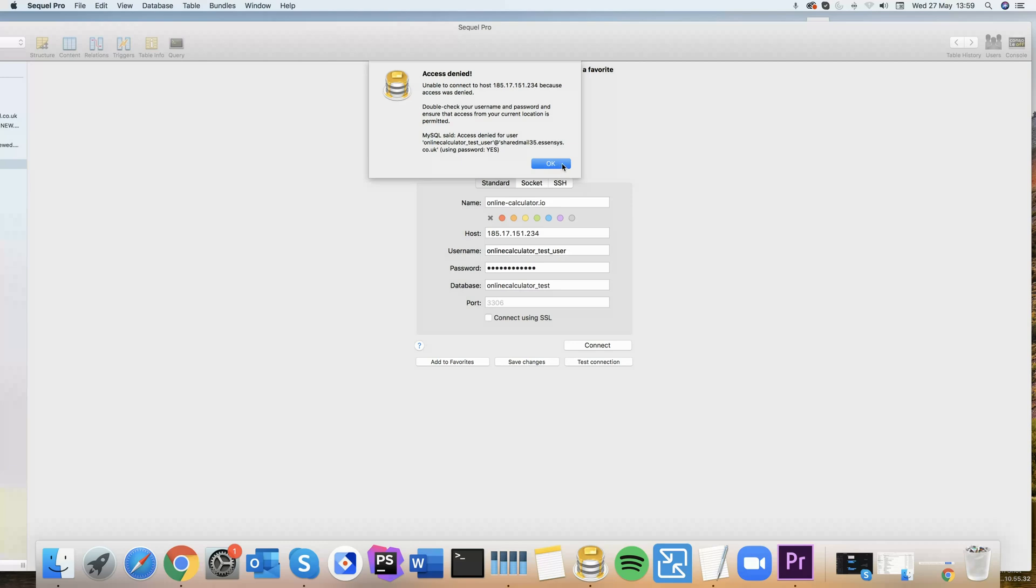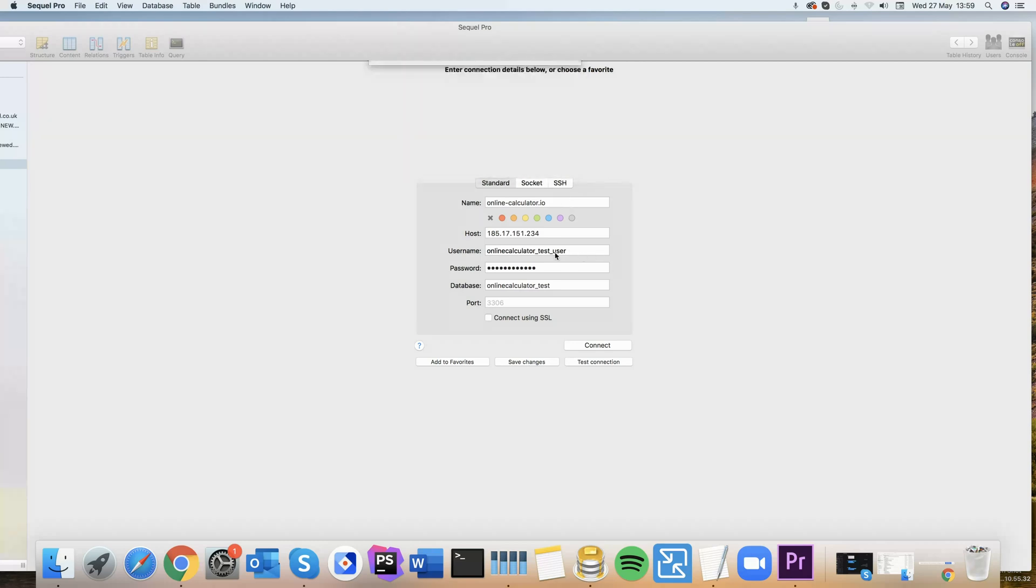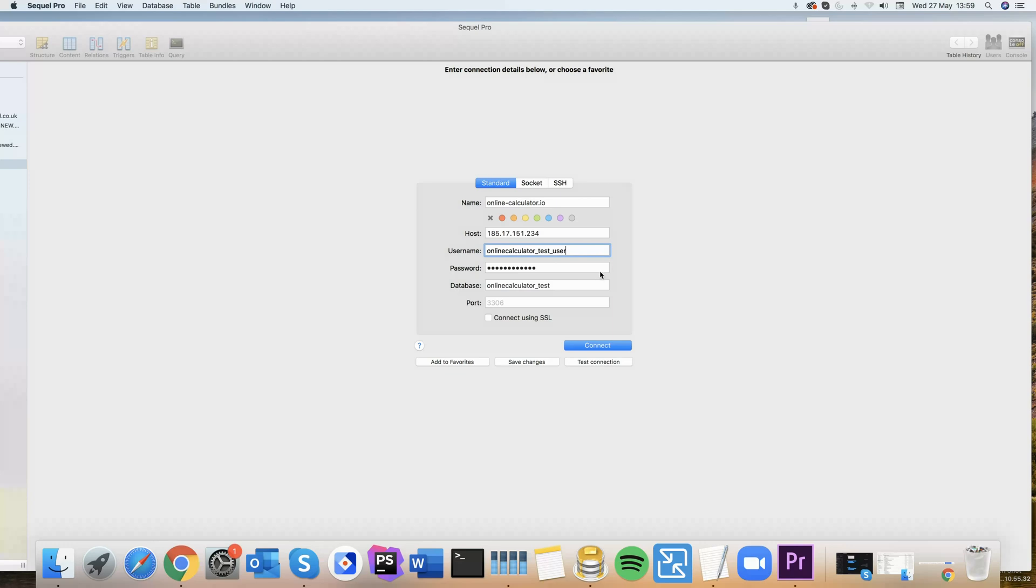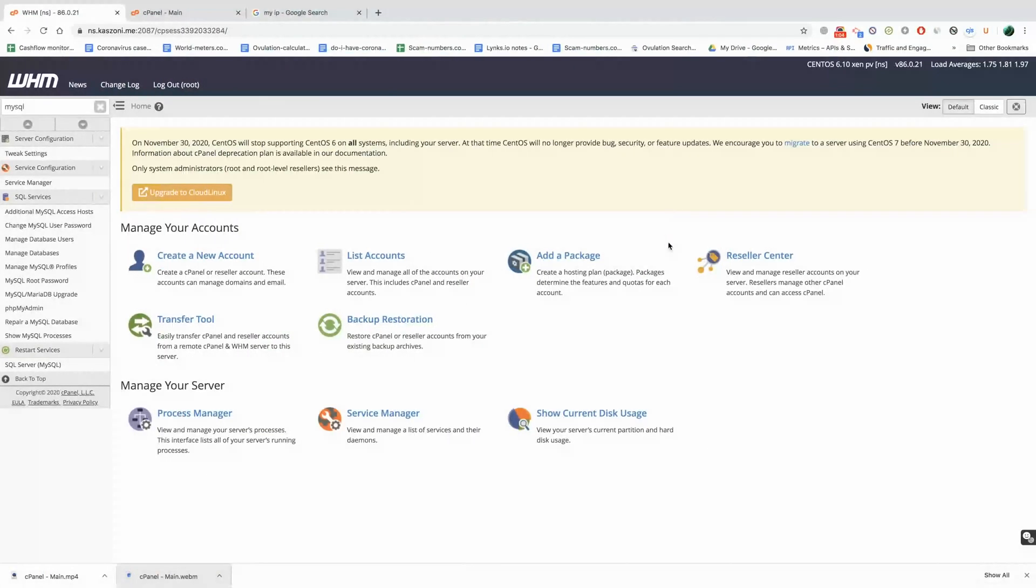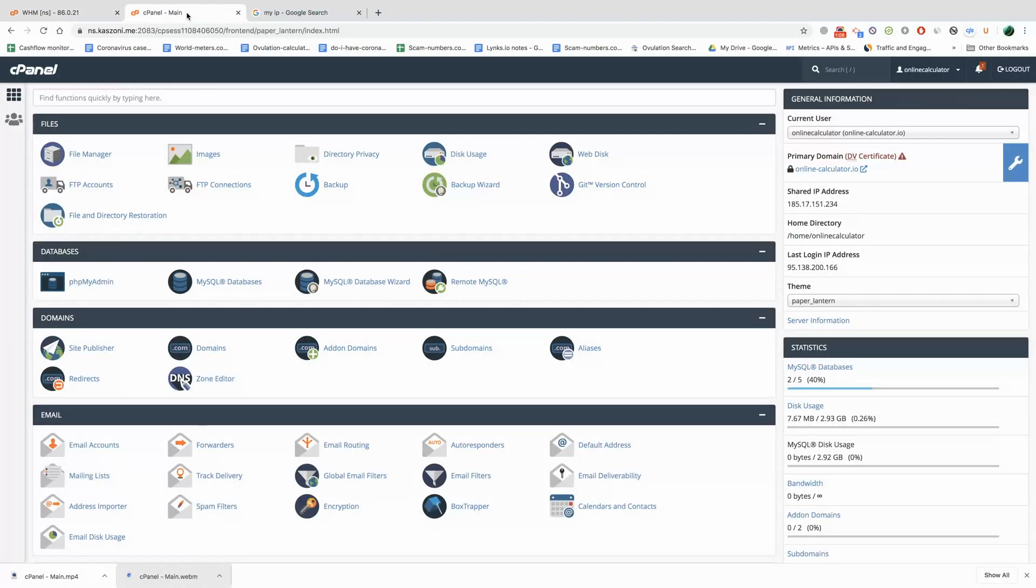Before you do anything, you should double check your password, the username, and the database name. These are the first things you should look at. Make sure they are all right. If you're 100% sure that everything is all right there, then you might have to go to cPanel and let me show you the first thing you should do.